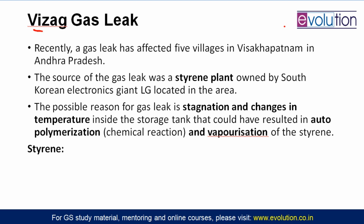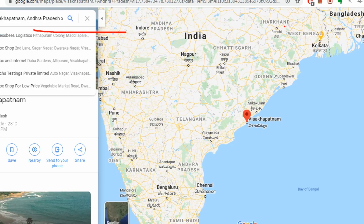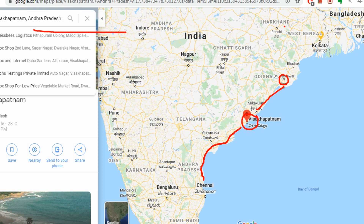Our first topic today is the Vizag gas leak. Vishakhapatnam in Andhra Pradesh, also known as Vizag, is an industrial and port area where the Navy is also present. There are many industrial plants manufacturing polythene, polystyrene and related materials, with a large nearby population. On the map, Vishakhapatnam is on the coastal area of Andhra Pradesh — traveling upward takes you to Odisha and Puri, while going down takes you toward Vijayawada and the coastal area toward Chennai.